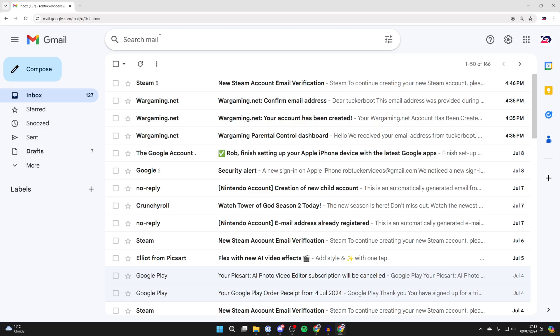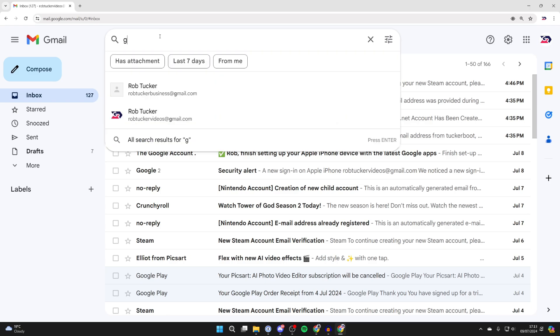So you've got multiple emails that you want to delete and you can bulk delete them. What you can do is click on the search and type in Google, for example.